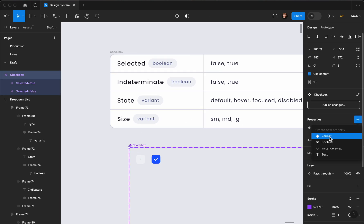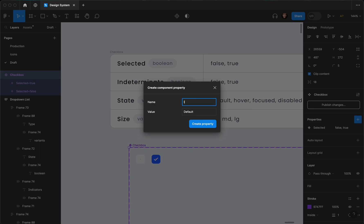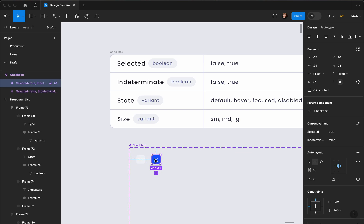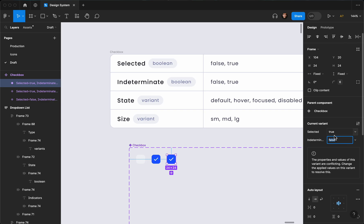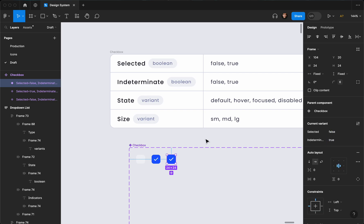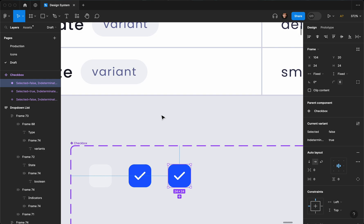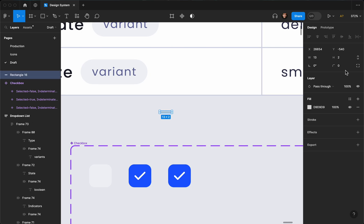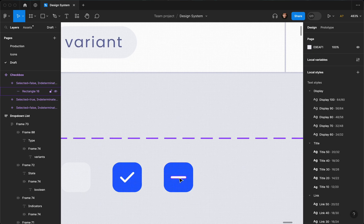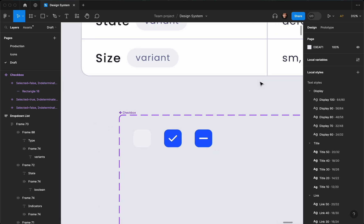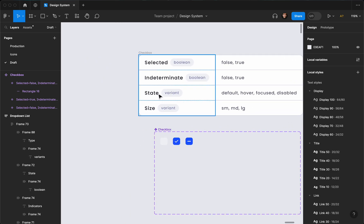Let's create the next variant — I'm going to add another variant called 'indeterminate', it's going to be a boolean. It'll be false first, and I'll copy from the previous one. Since they can't be the same at the same time, I'll set this one to false and make the indeterminate true. For the indeterminate state I need a line icon — I don't have it in my icon library so I'll create it myself. I'll set the corner radius to fill, set the color to negative, and size it at 2 by 12.